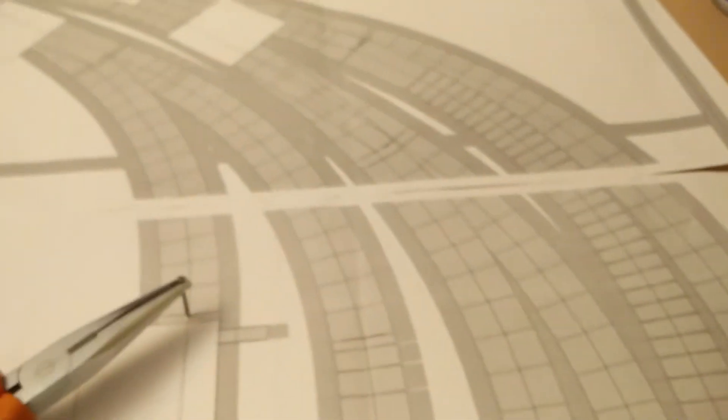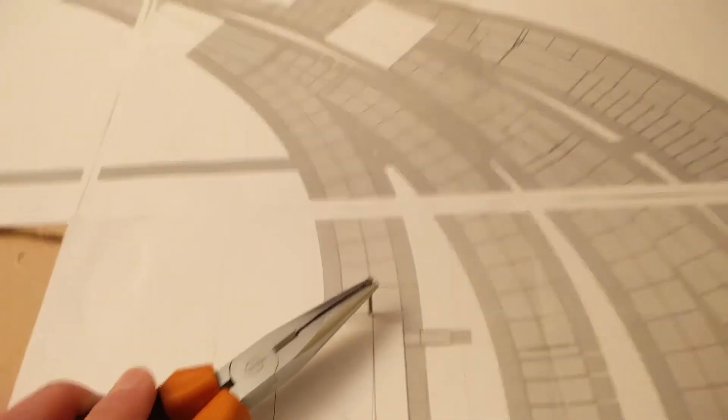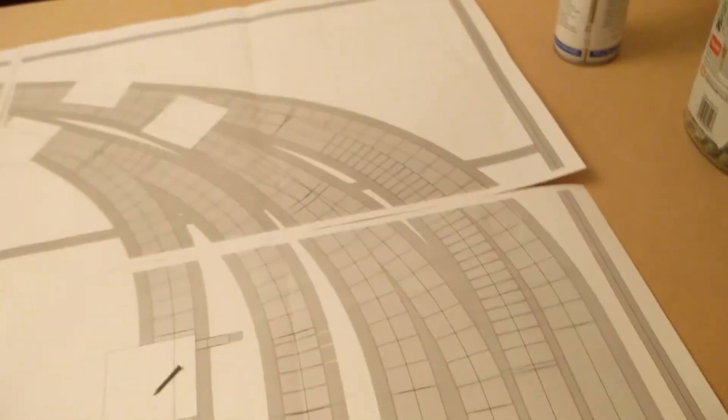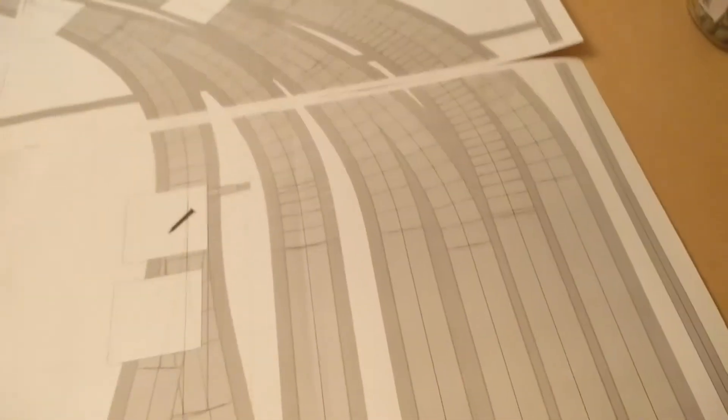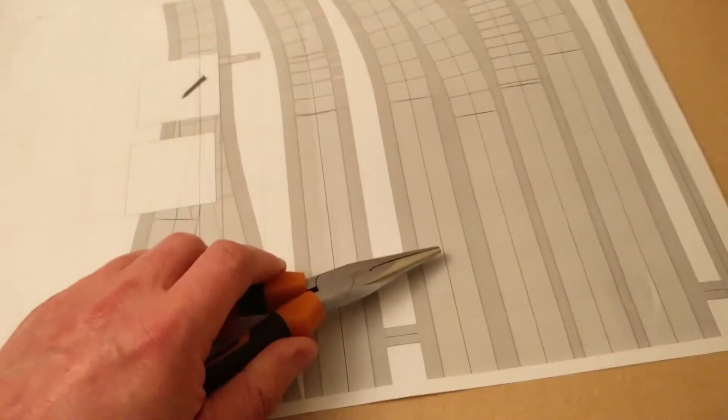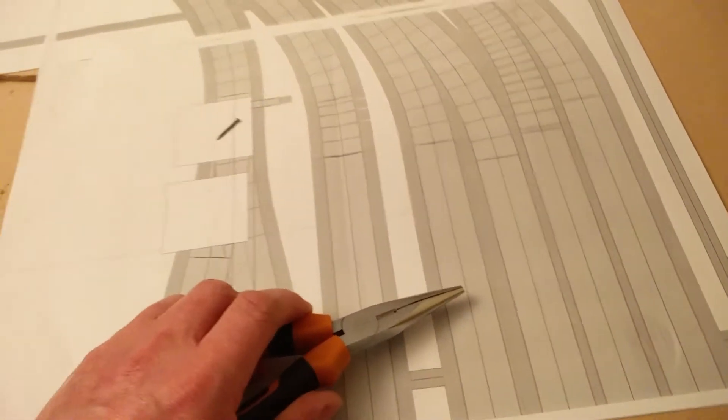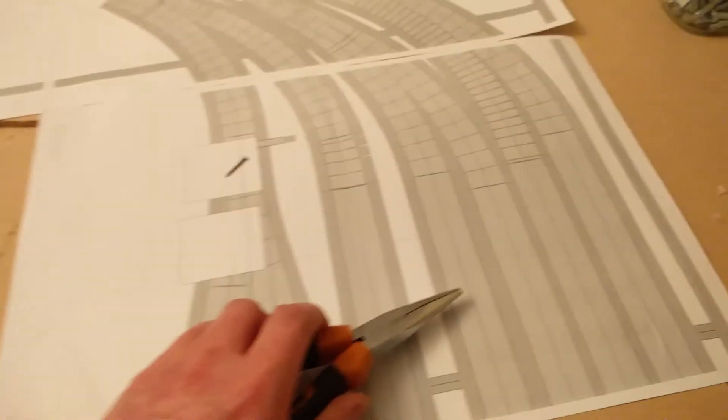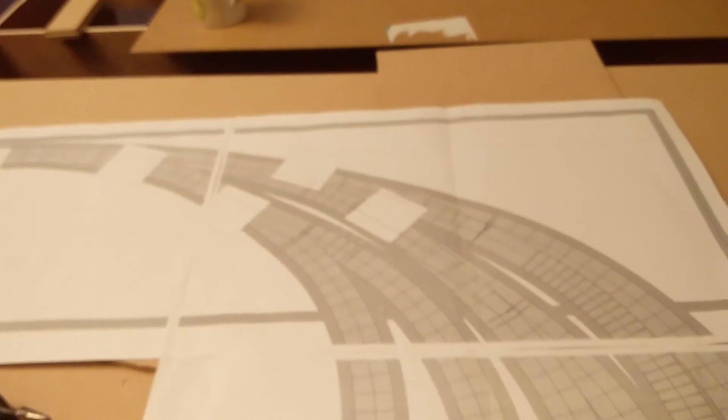I will place my track pin just here and then bash it with this little hammer. That will just make a small indentation. When I've made all the marks that I want across the whole track plan, I can then join the dots with a pencil.